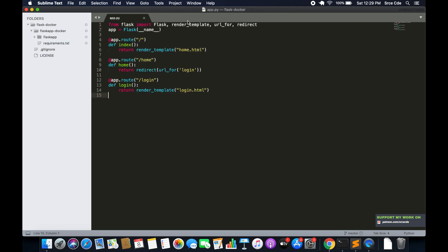Now we will go ahead and create the Dockerfile. A Dockerfile is basically a text document that contains a list of commands a user could call on the command line to assemble an image. So it's essentially a list of commands within that file.